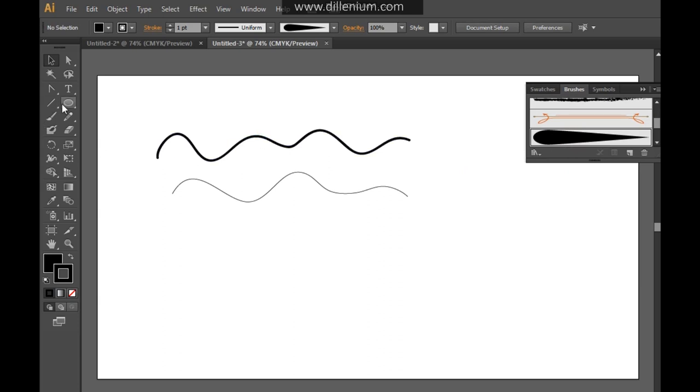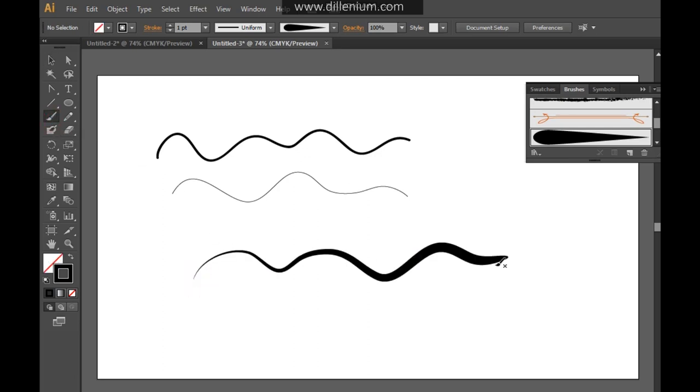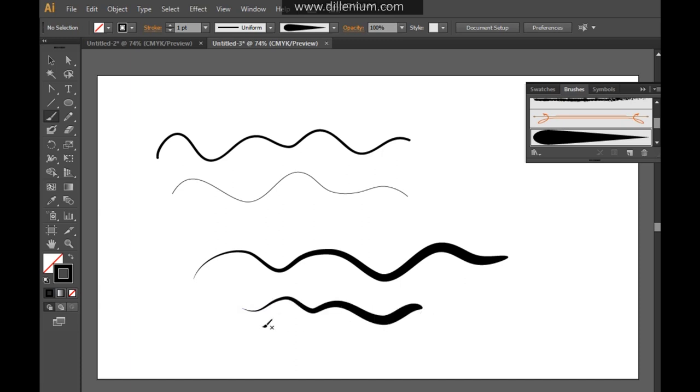And now what I'm going to do is choose this paint brush and this paint brush will work as a new art brush now. So you can see what's going to be the difference between the new brush and the default brush.